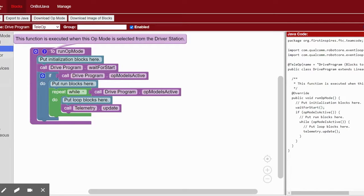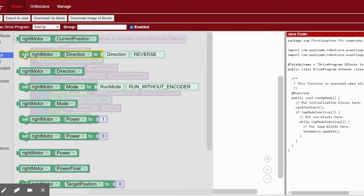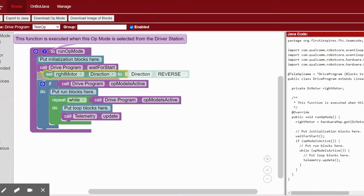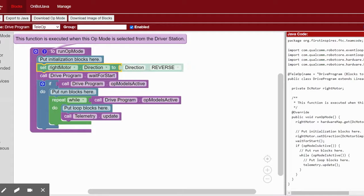So, the first step is to go to Actuators DC motor and set the right motor to reverse inside the initialization blocks phase.